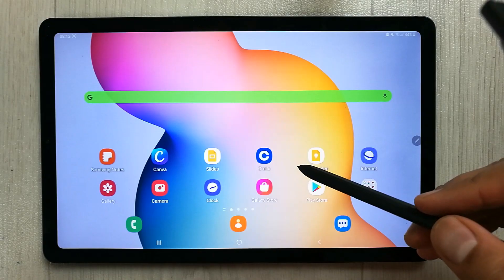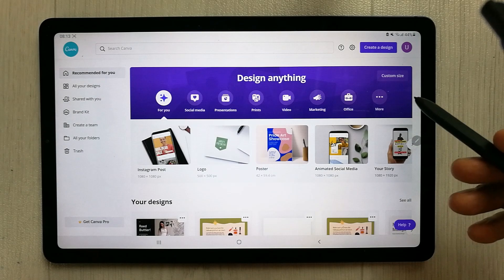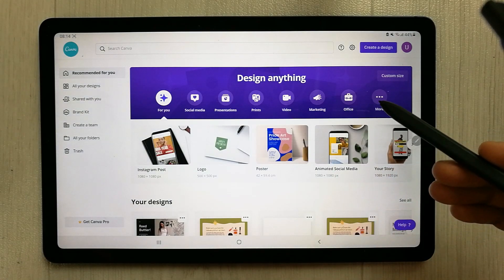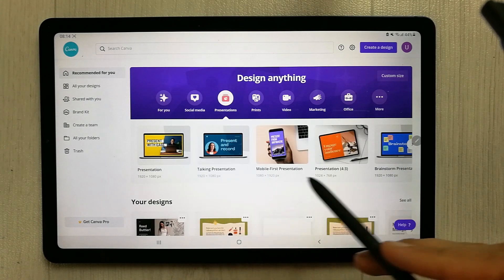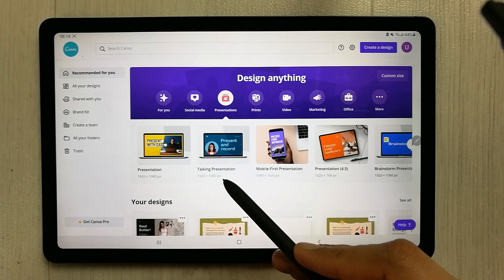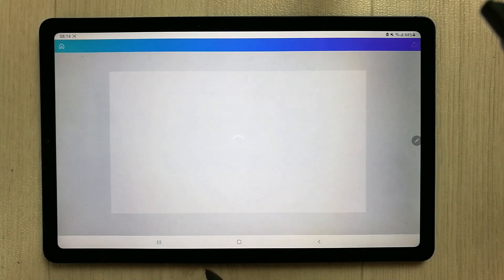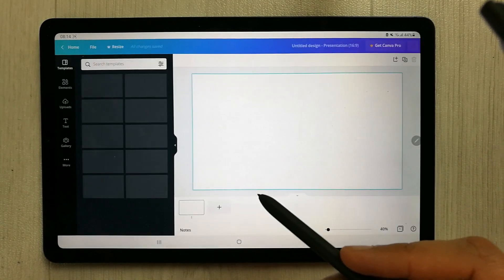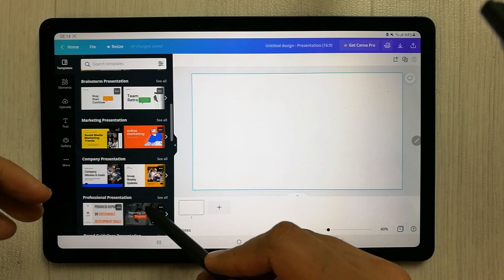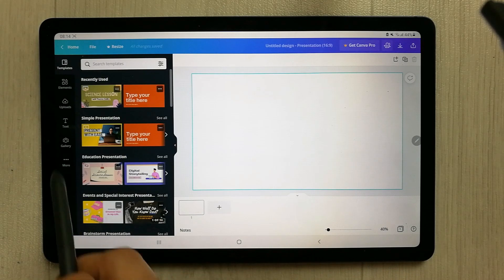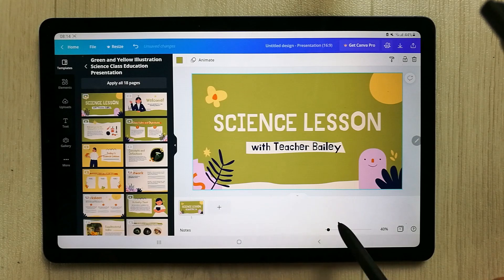The next app I'm going to talk about is Canva. When you open this app it gives you different design options. If you select the presentations option, you have a lot of options — a normal presentation, a talking presentation, and others. Selecting the standard presentation gives you a lot of template and layout options, and you can pick a basic one to get started.